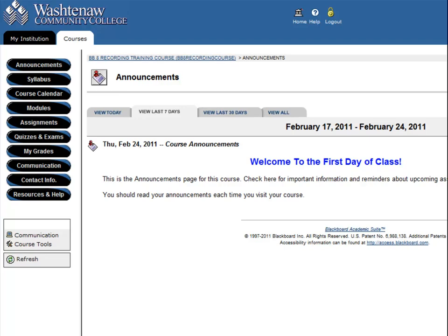A common tool used in Blackboard is the discussion board. If you have ever commented on an online video or on someone's profile on a social networking site, you may be familiar with how a discussion board works.